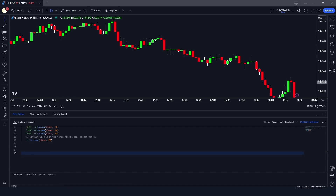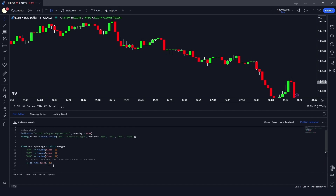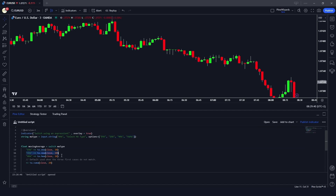At the end, we plot this moving average onto the chart so we can see the result. Using the switch statement instead of if statements makes the code less complex, more user-friendly, and also uses fewer resources. You can see that based on the input, our calculations are changing using the switch statement.